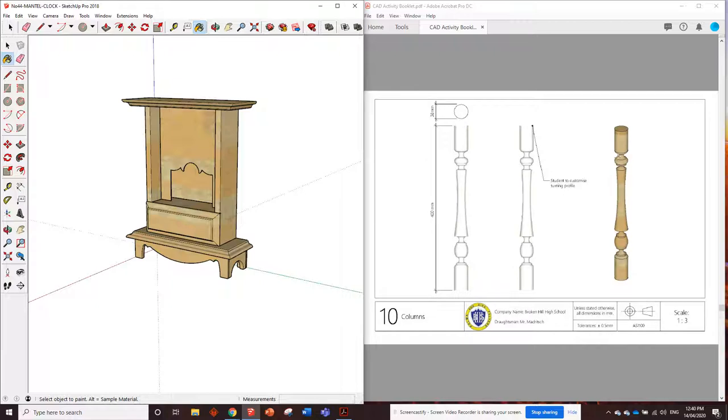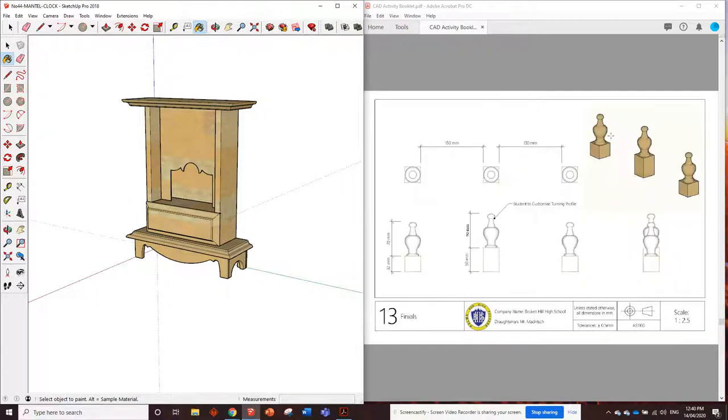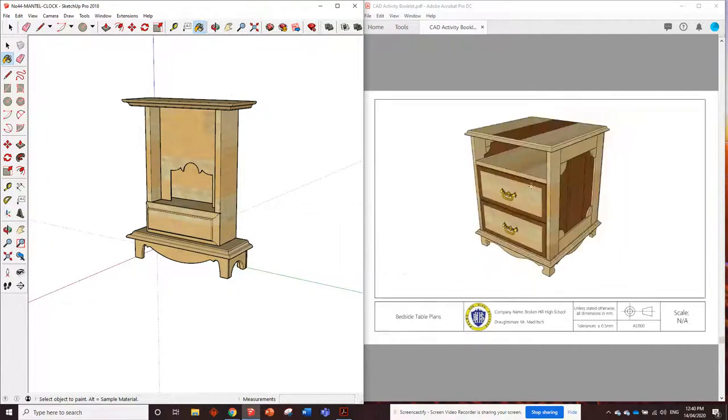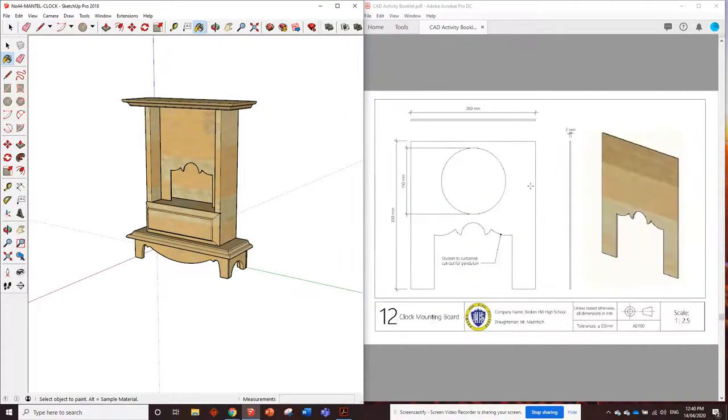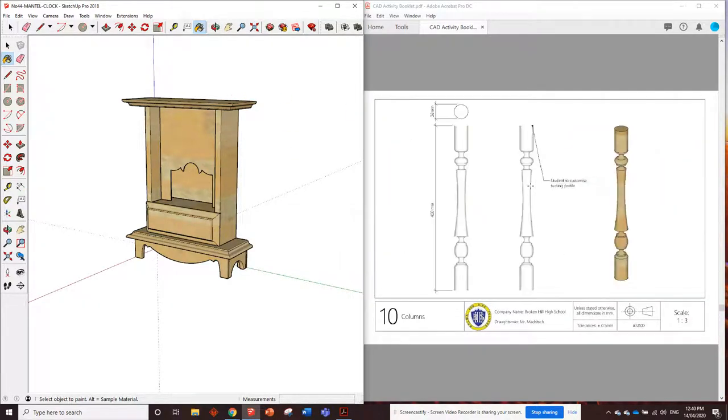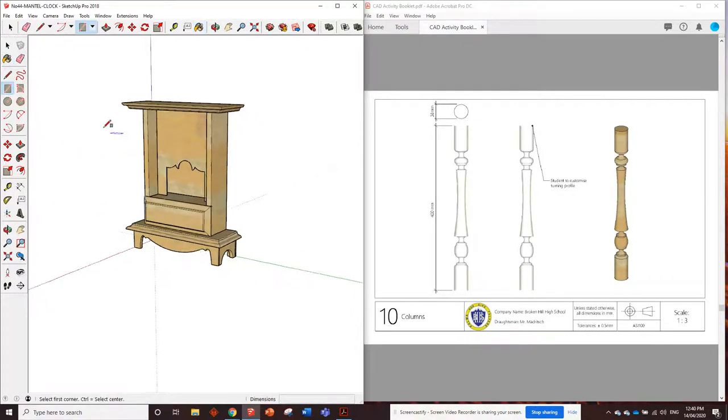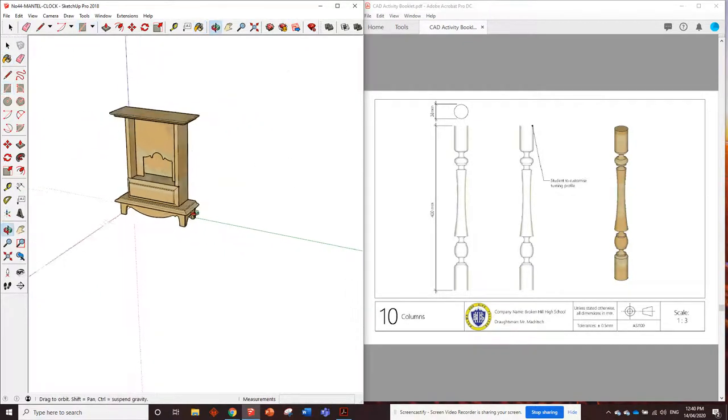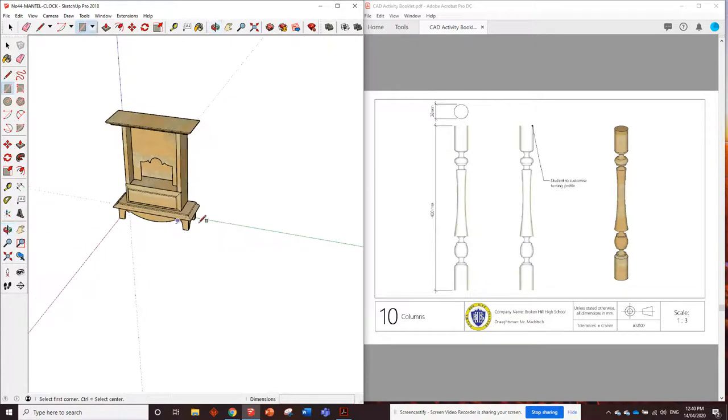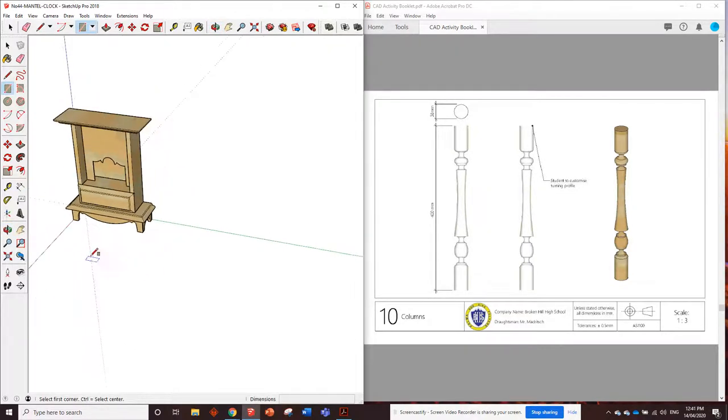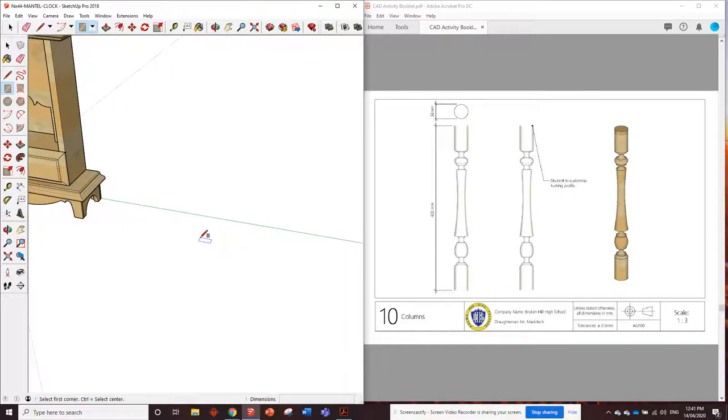So we draw one here, we can duplicate it for the other side. We draw one finial and then we can copy it three times to go on top. So we'll start off with the column, drawing number 10. And to get started with this, it can be a little bit complicated, so I'll try and go pretty slow so you can sort of follow along. There's a couple of different ways you can do it. I've had the most success doing it this way.